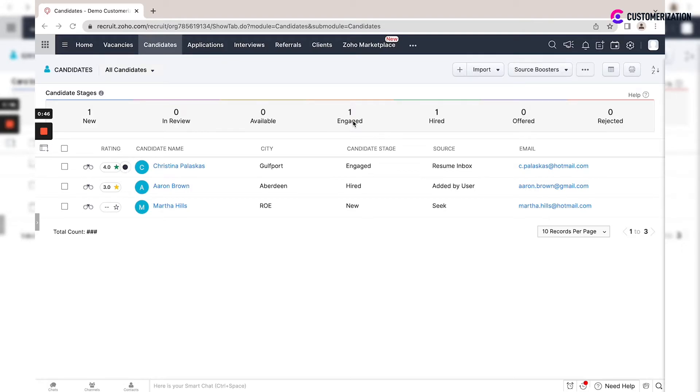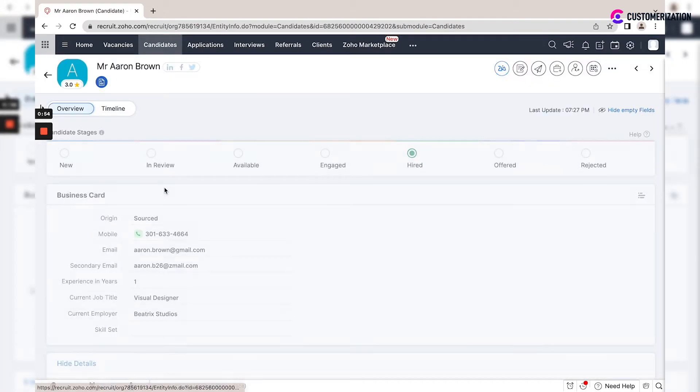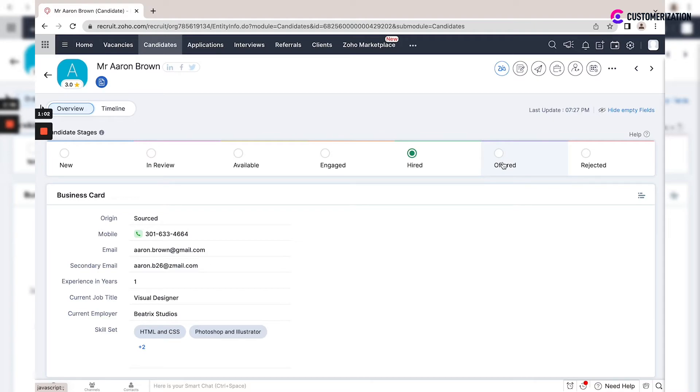'Engaged' is when a candidate is associated with a job. 'Hired' is when you move an application to one of the hired statuses in the hiring pipeline. 'Offered' is when you move an application to one of the offered statuses.